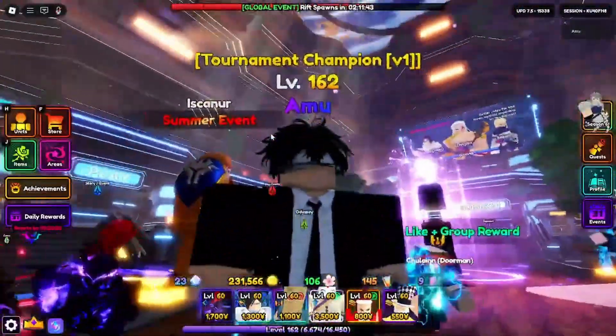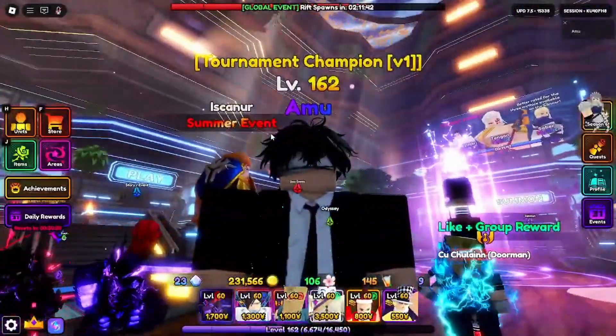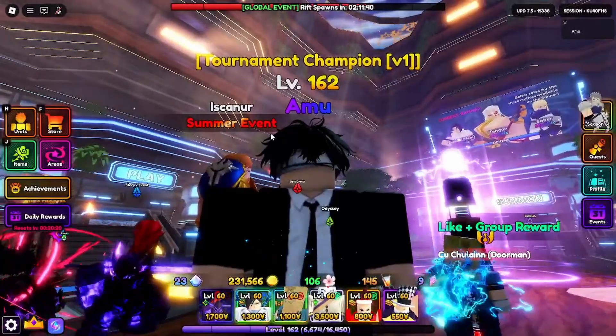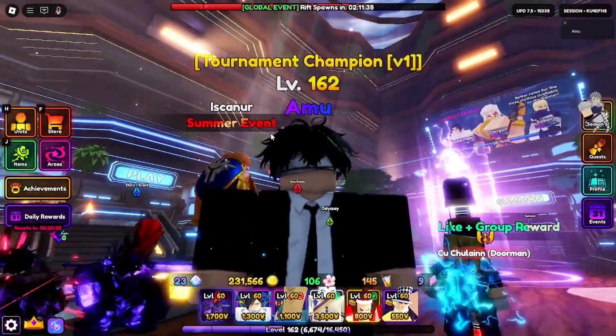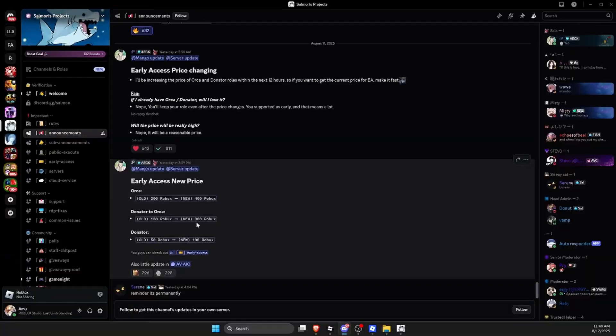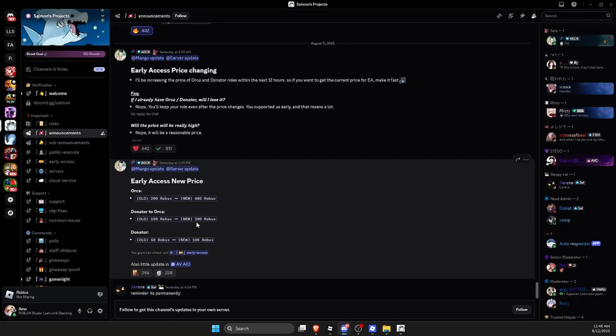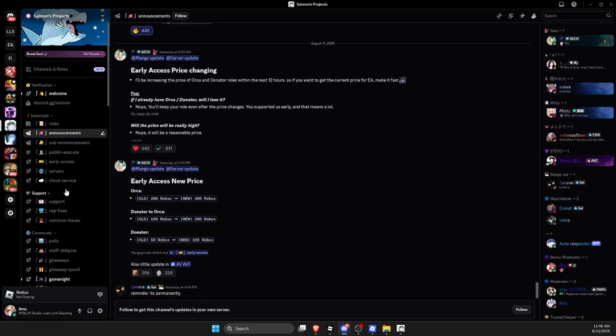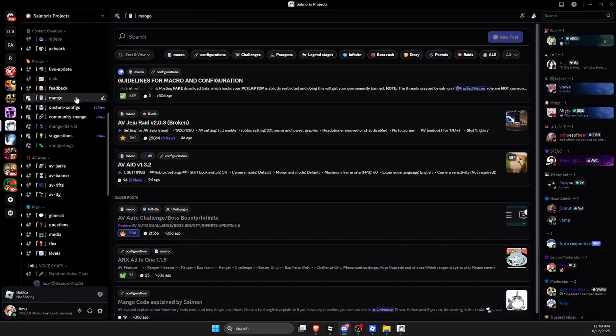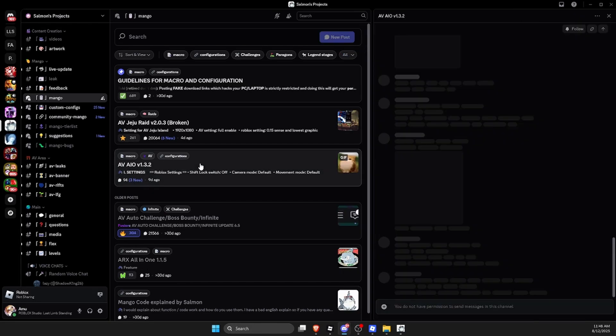The first thing you're going to have to do is download the macro. Just click on the first link in my description. That link should redirect you to this Discord server, Salmon's Projects. Now just scroll down until you see Mango, then when you click on AvaIO.